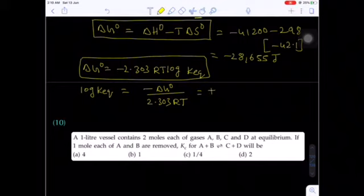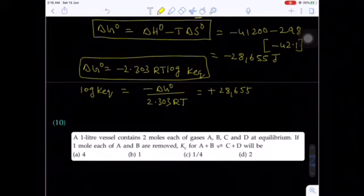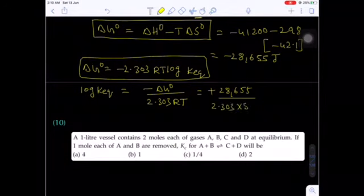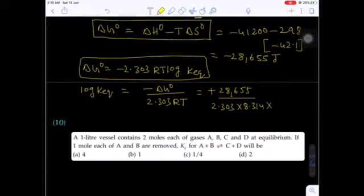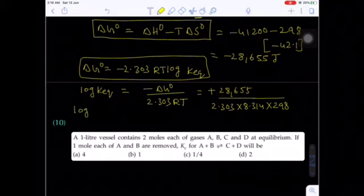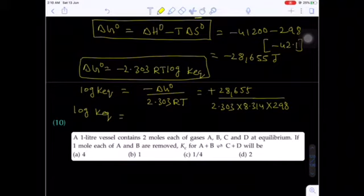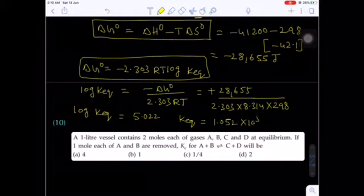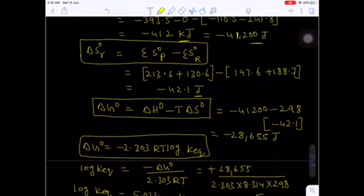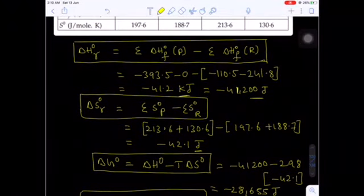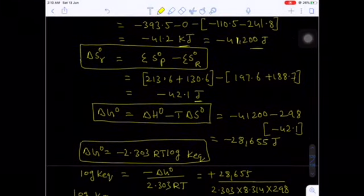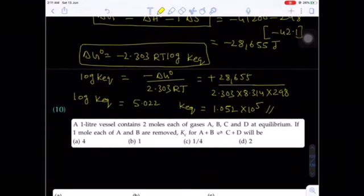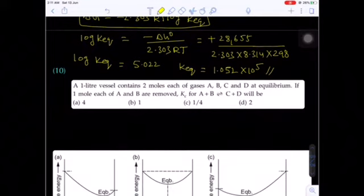log K ≈ 5.22, so K = 1.052 × 10⁵. This is an important question involving multiple concepts: enthalpy of reaction, entropy of reaction, Gibbs free energy, and finally the equilibrium constant.